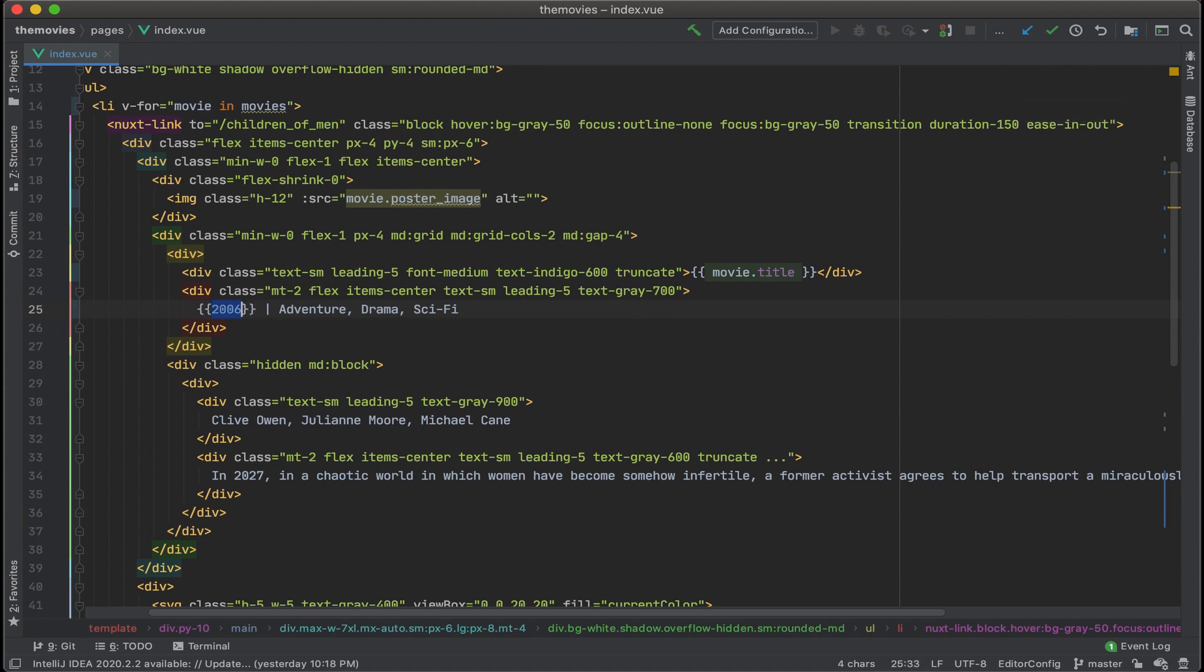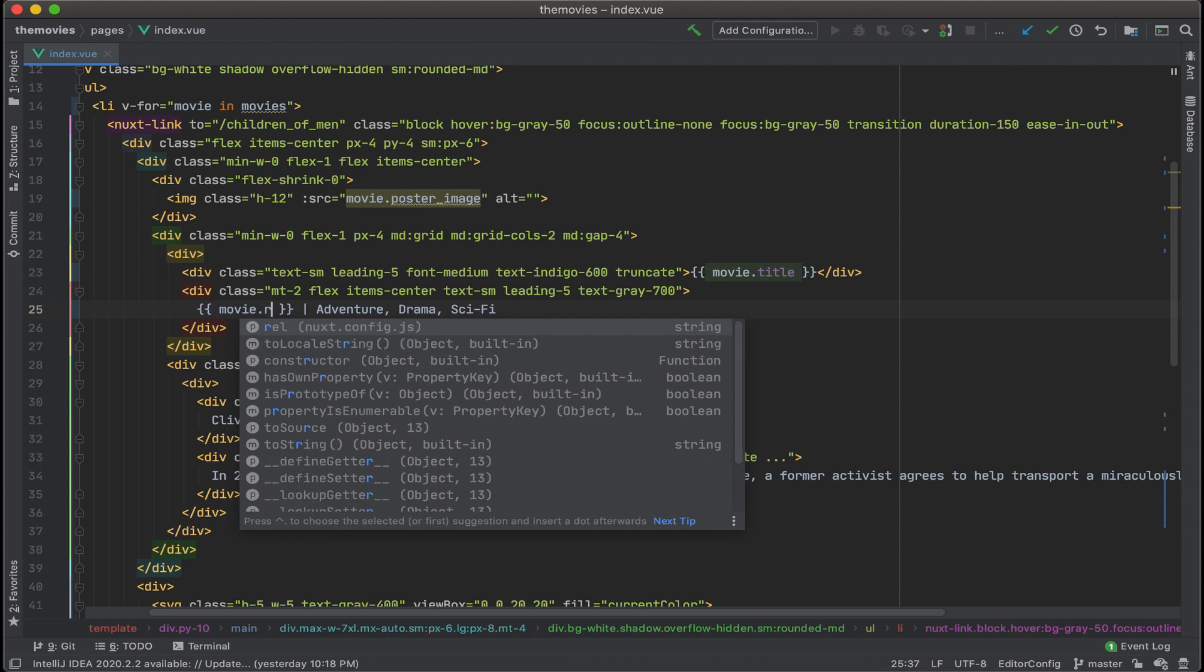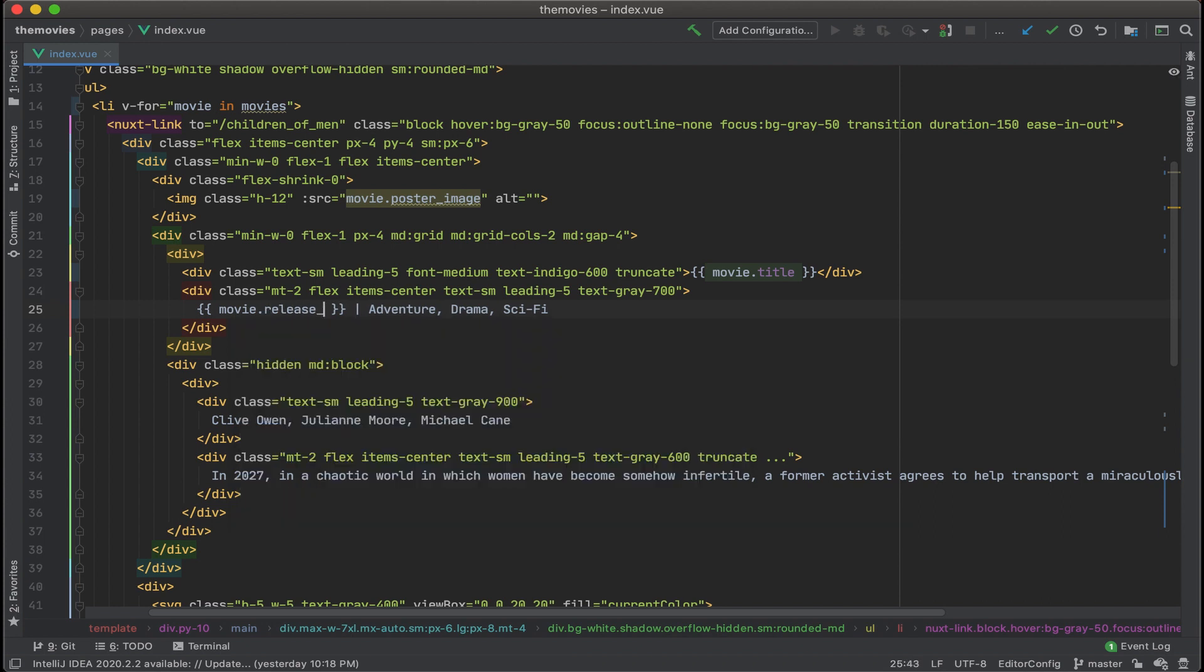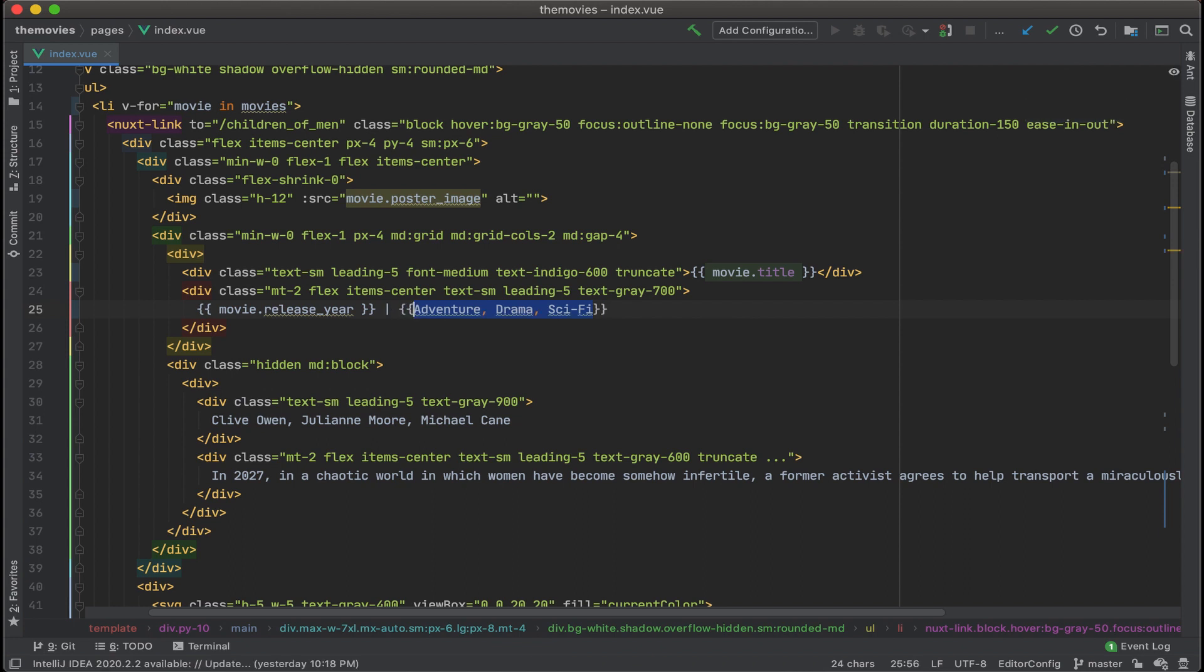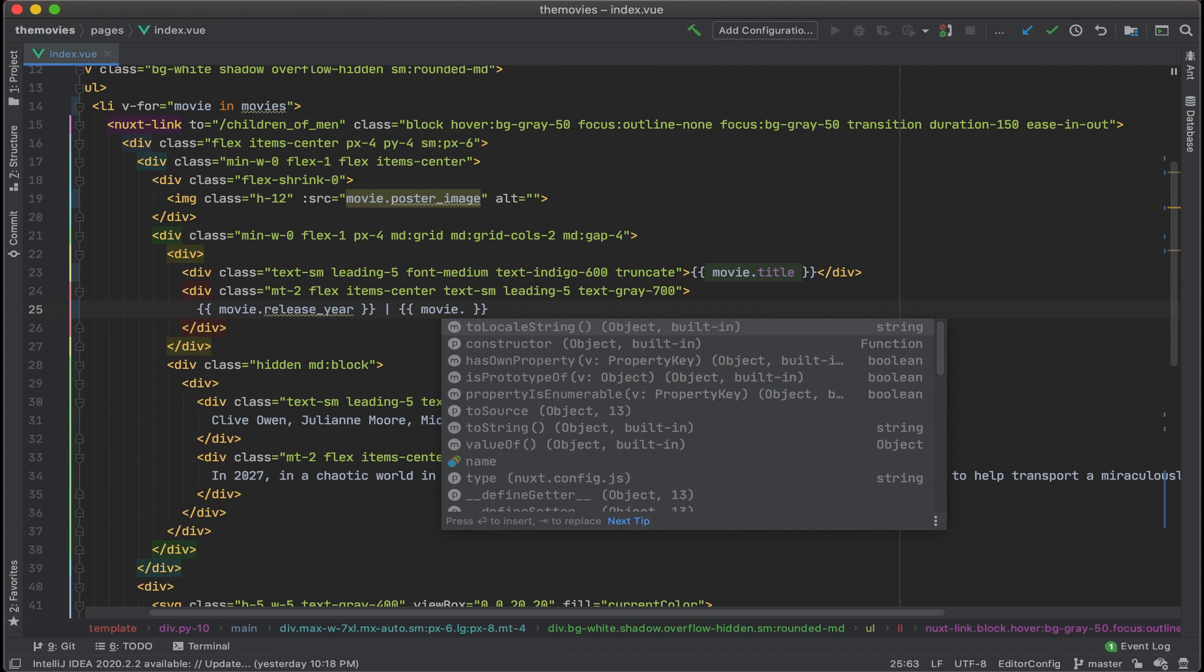For the year, again, we'll add in some curly brackets, and then put in movie.release_year. For the list of genres, that's going to be movie.genres.